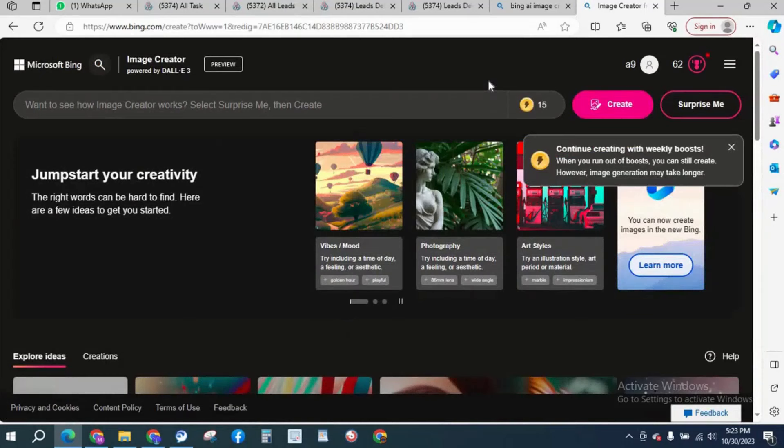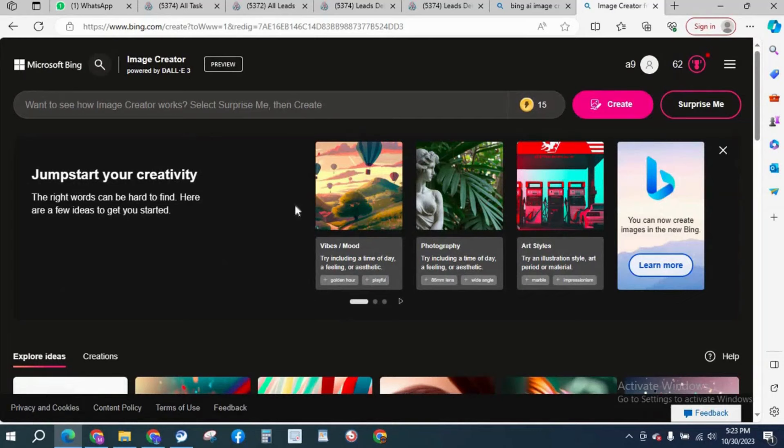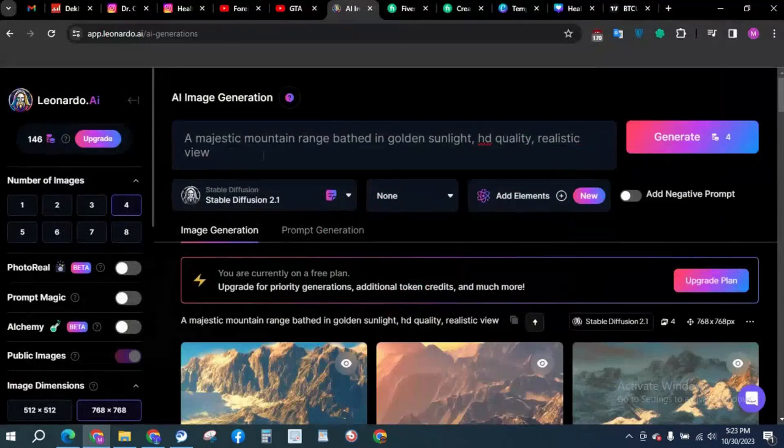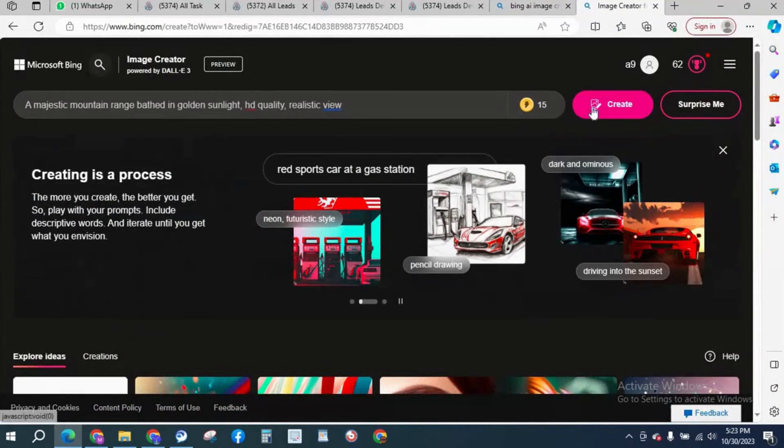The plus point of Bing is that it is way faster than any other image creator. I personally recommend that DALL-E 3 is way better, but if you want to use it for free, we have Microsoft Bing AI as our best friend. We can create magnificent images by this free AI tool. We're going to paste the same prompt here and create.